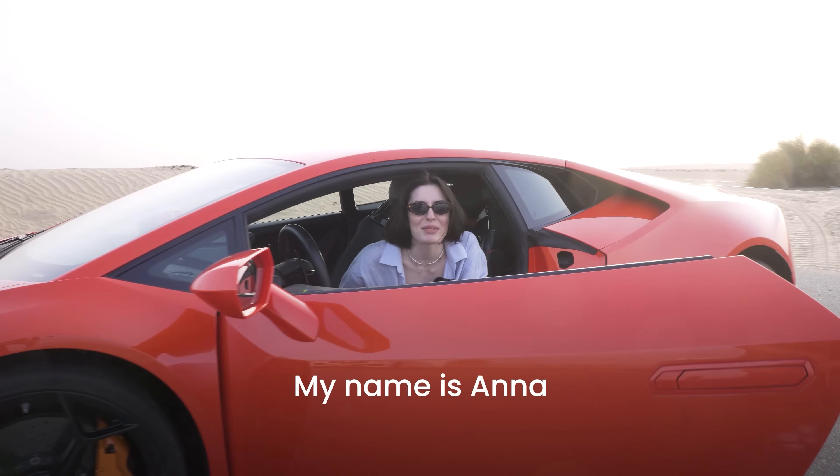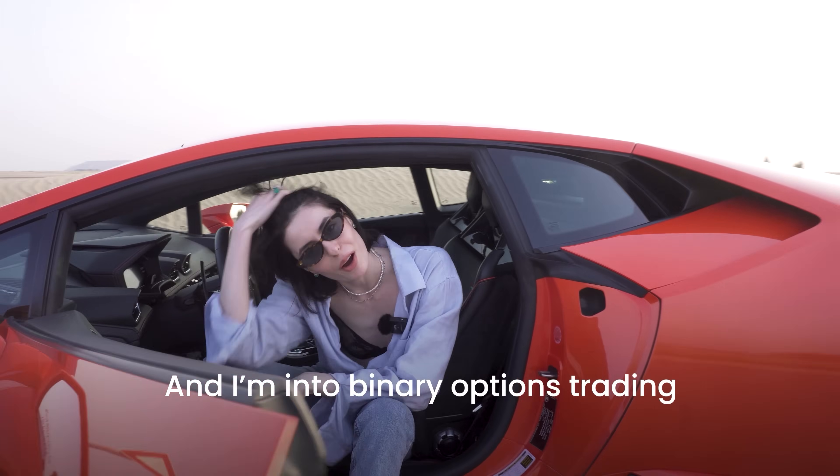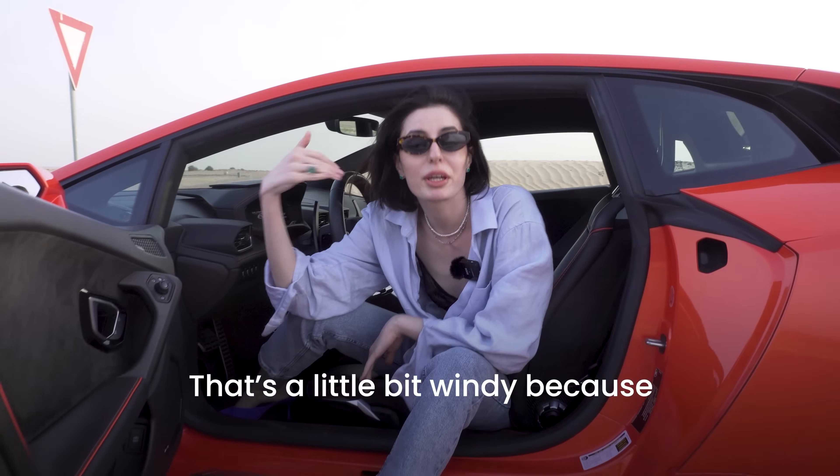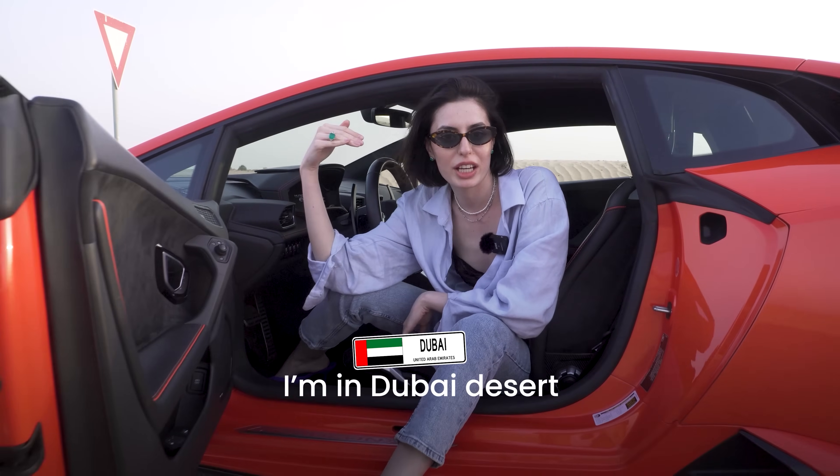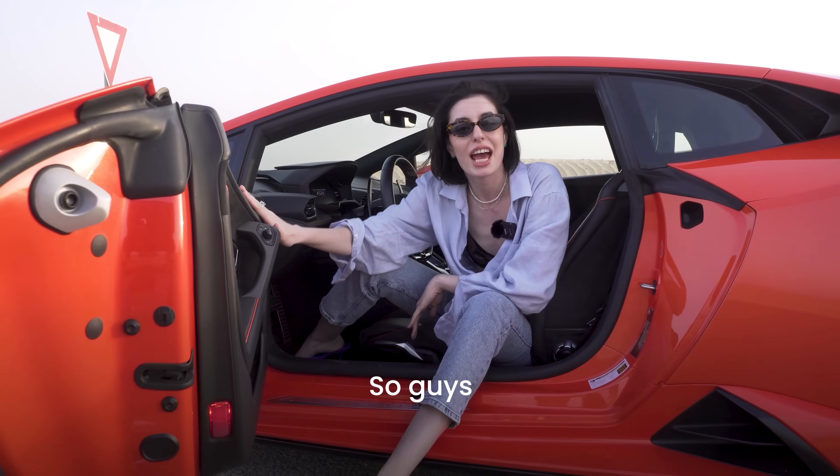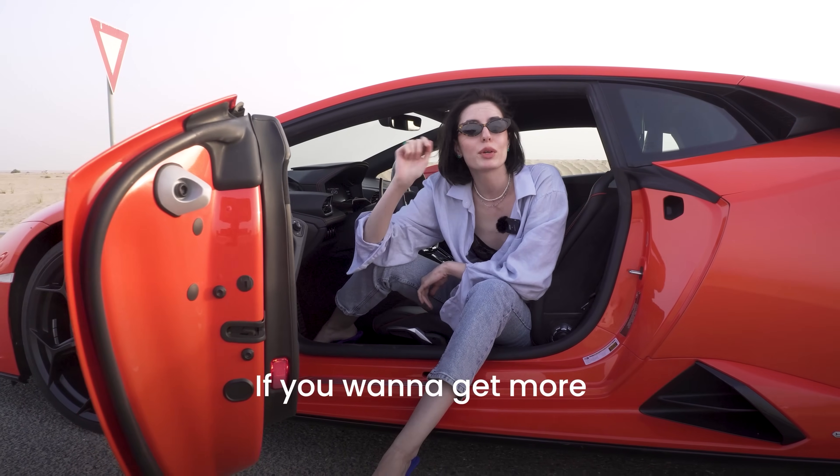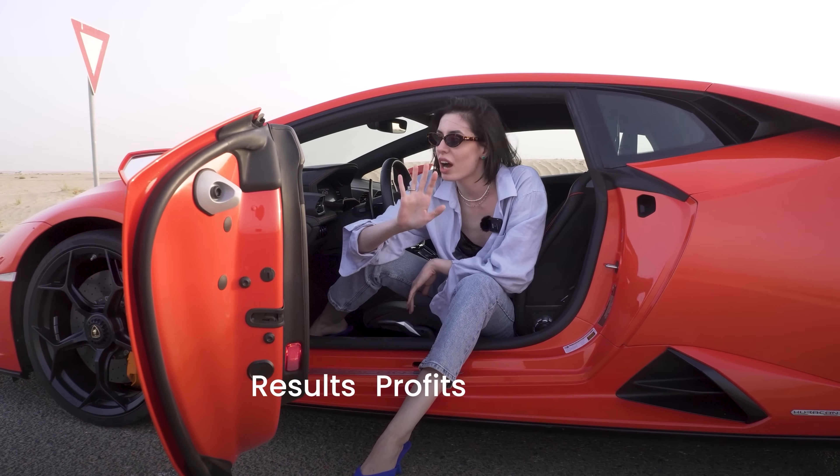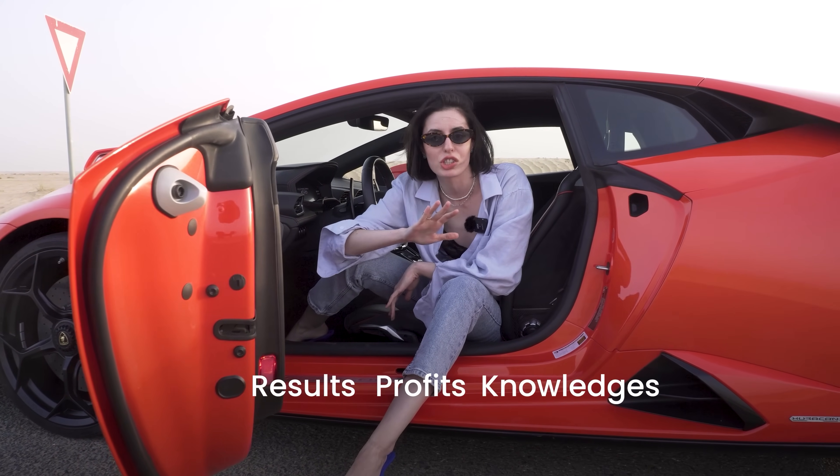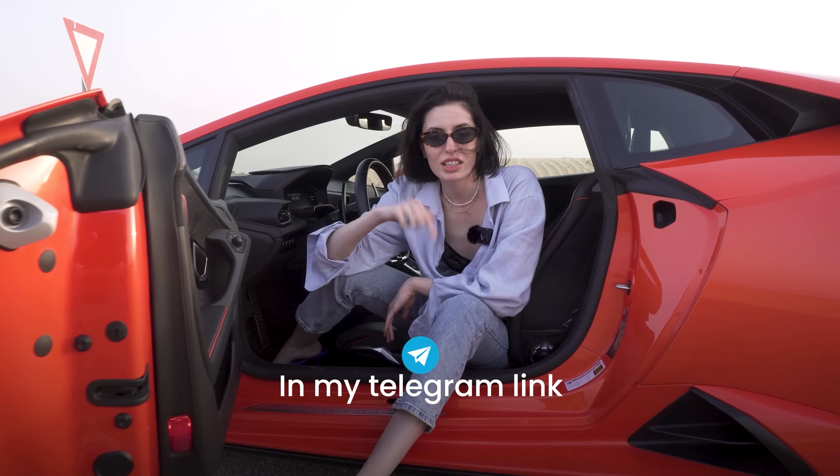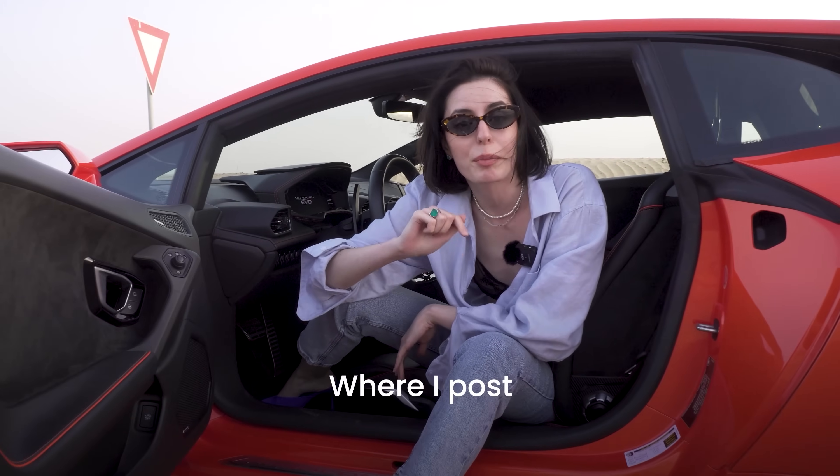Hi guys, my name is Anna and I'm into binary options trading. I'm in Dubai at a resort with a Lamborghini. If you want to get more results, profits, and knowledge, you can proceed to my telegram channel where I post 12 signals per day and you can use it and get the same results.